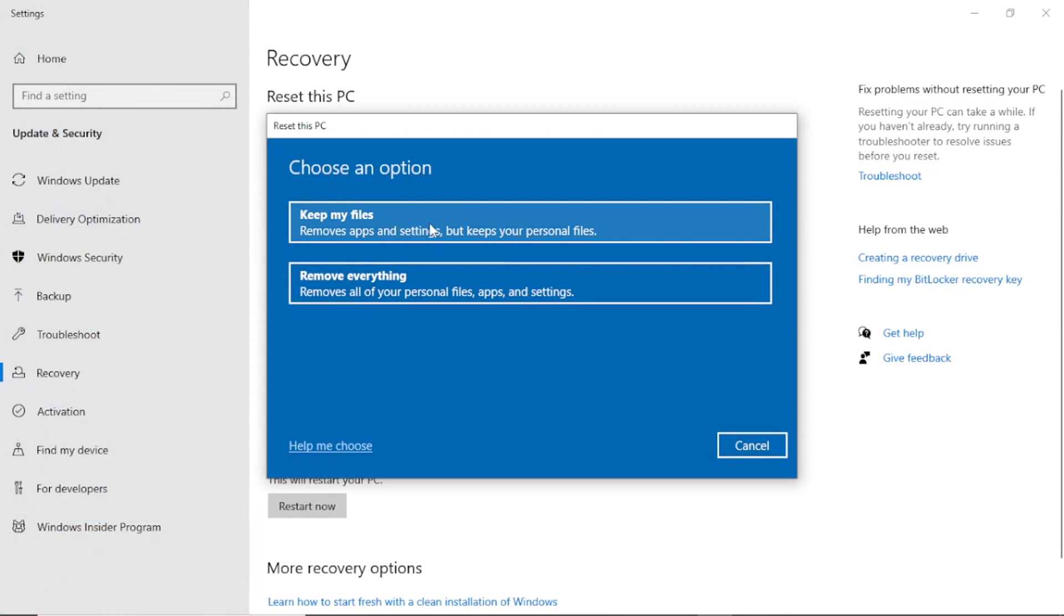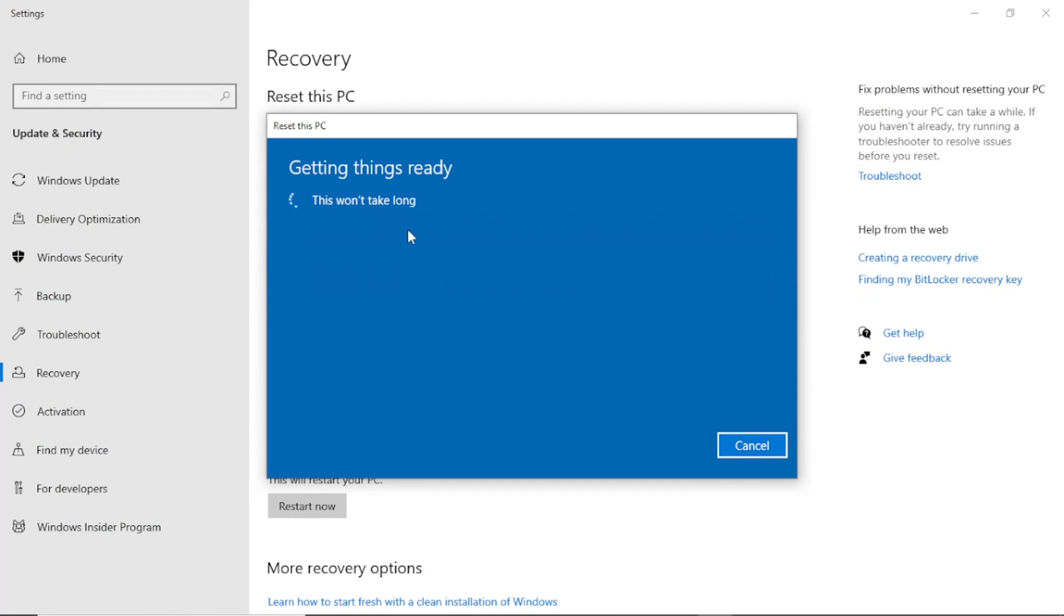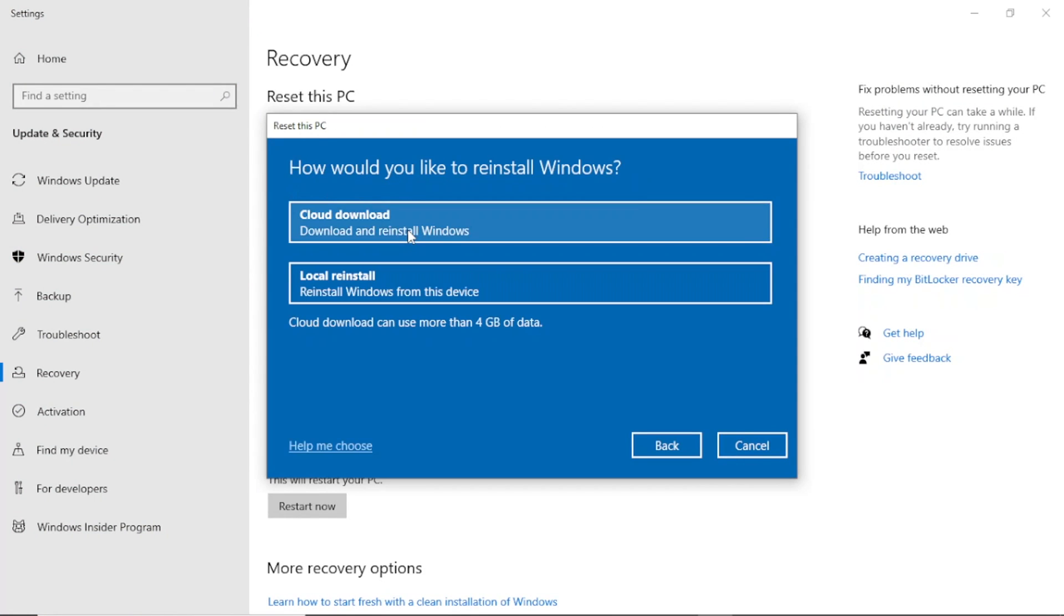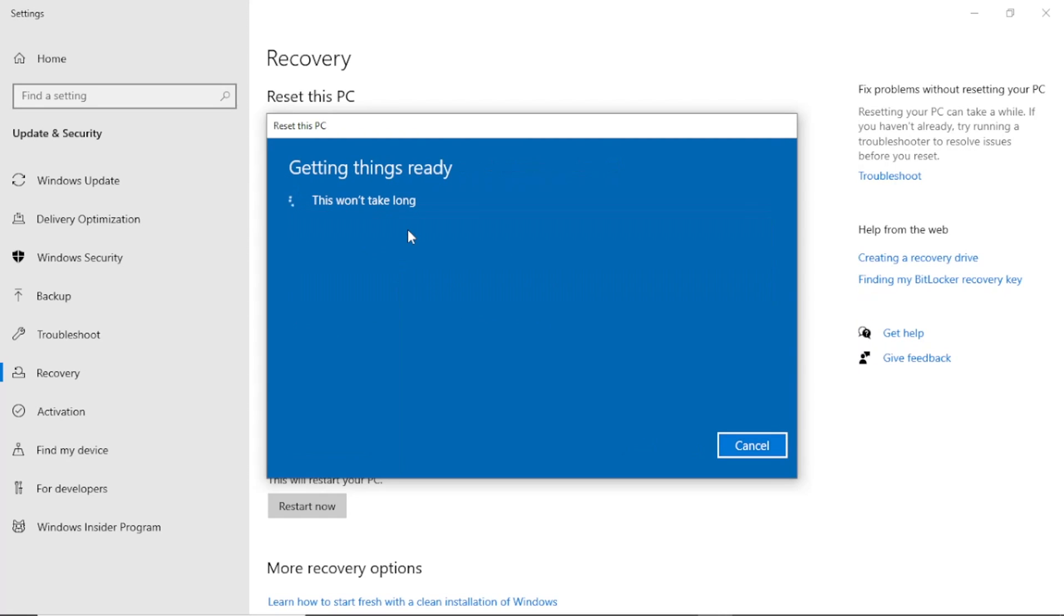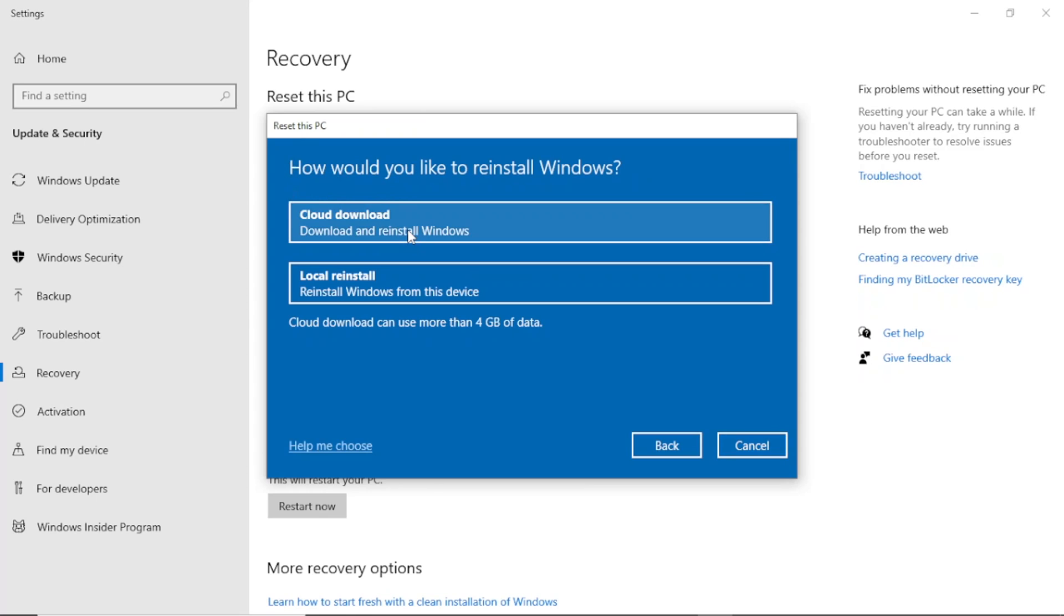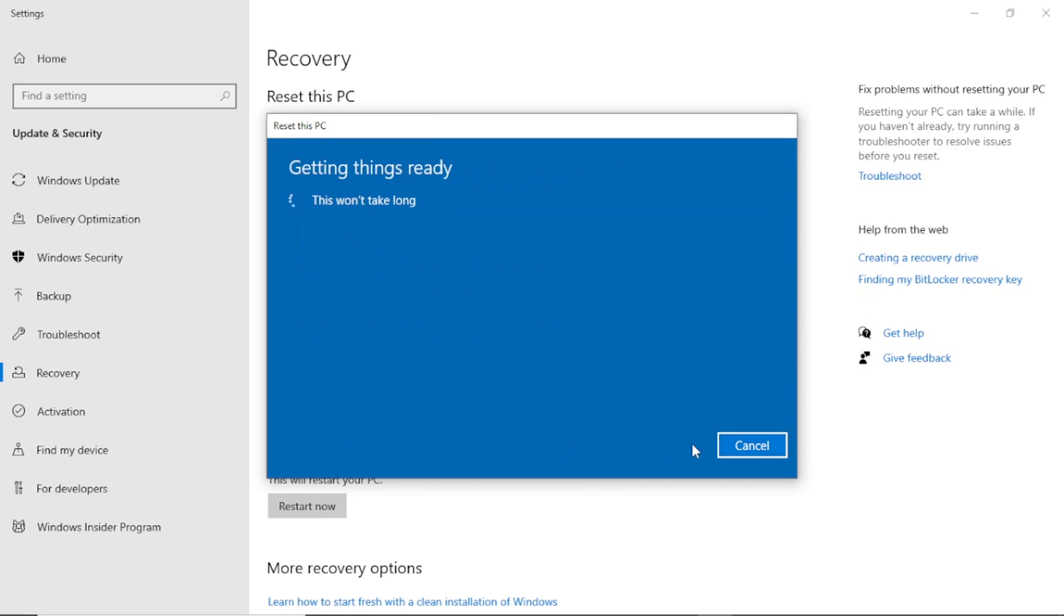Then you will be given with two options. First, to remove everything, reset your settings but keep personal files. Second, remove everything. You will choose the first one in case you haven't recovered your files. But remember, it will remove all apps on your laptop.